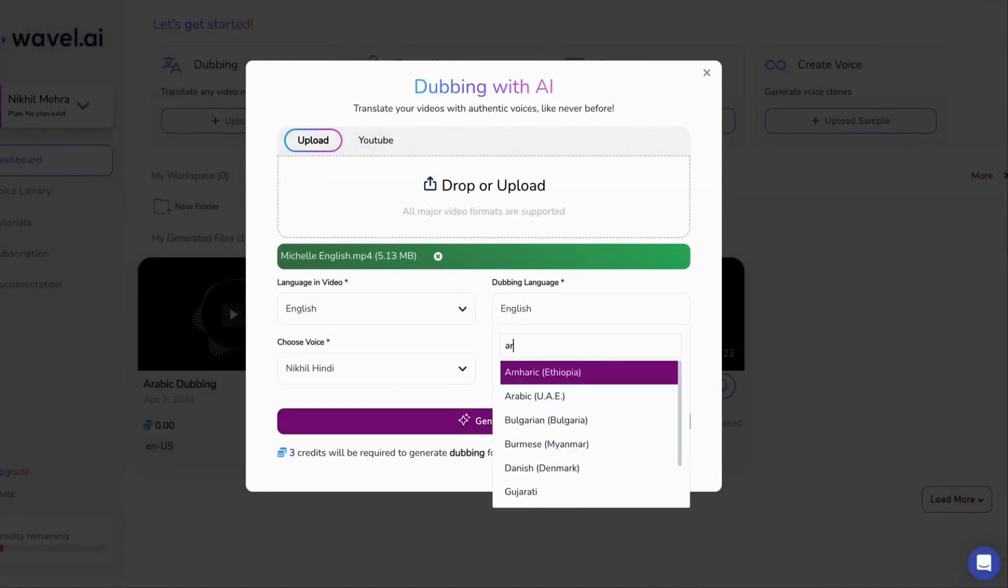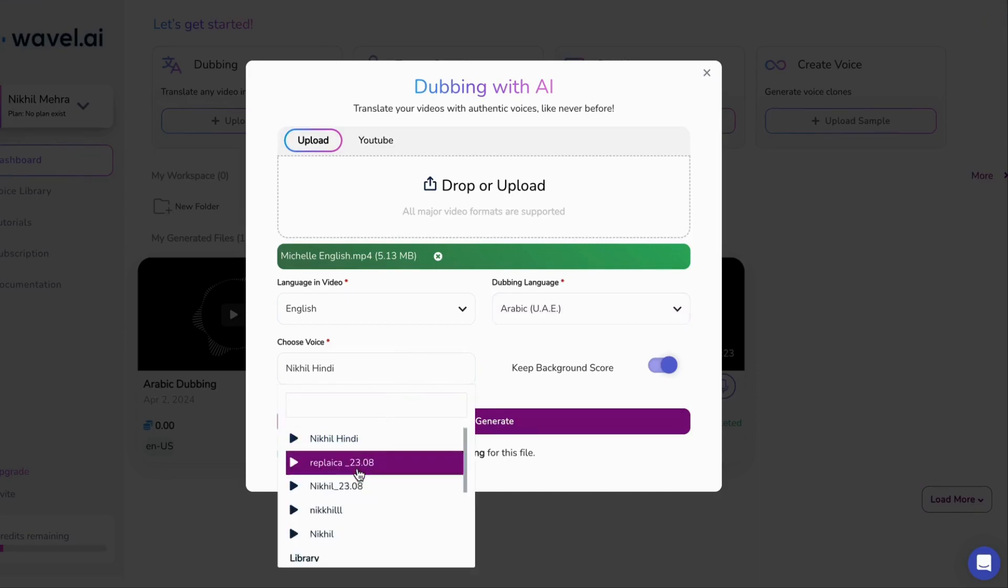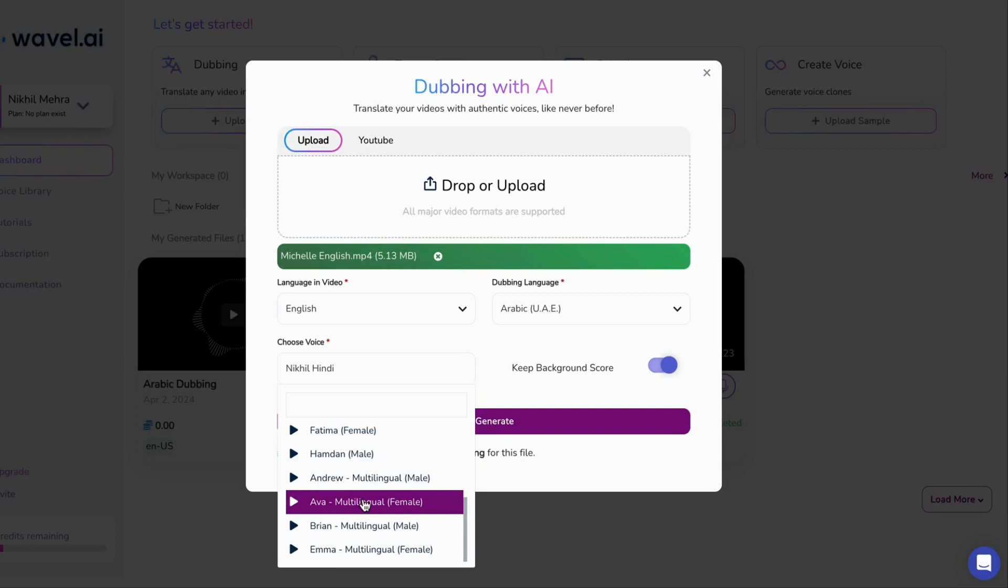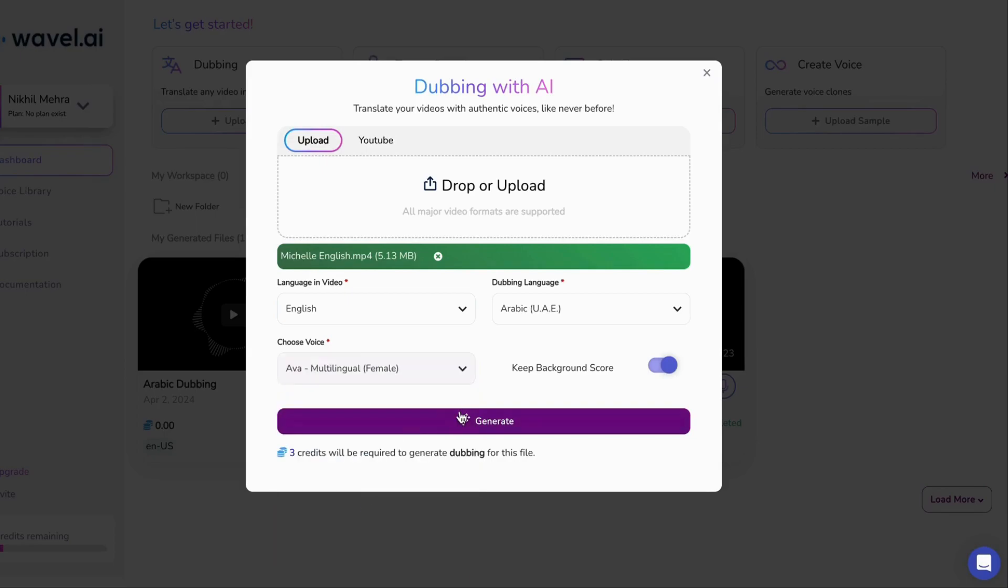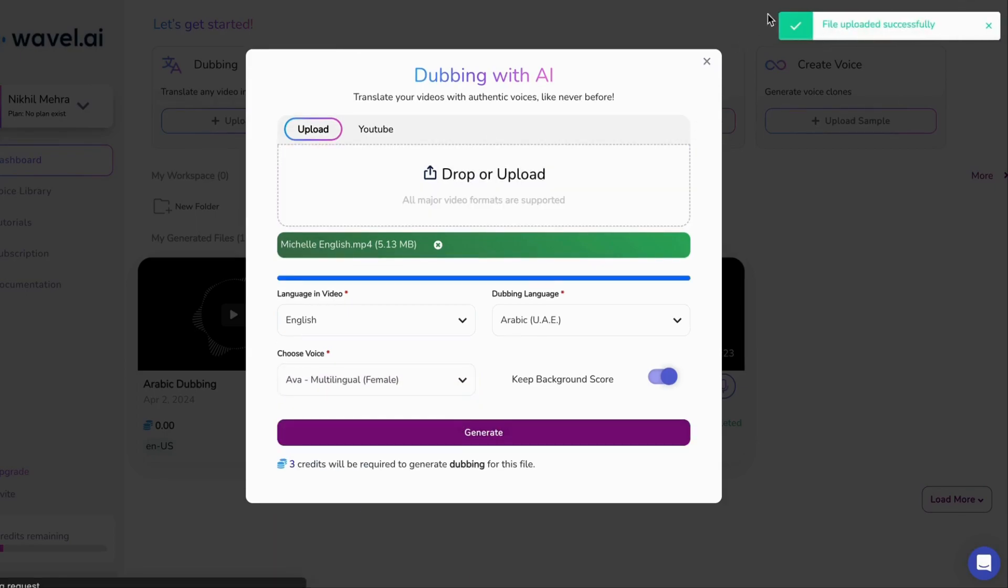Kick things off by signing in to Wavell AI Studio and hitting the dubbing button on the dashboard. From there, upload your file, choose the original language of your video, and select the language you want to translate it into.